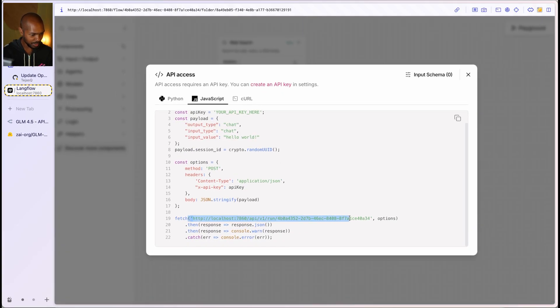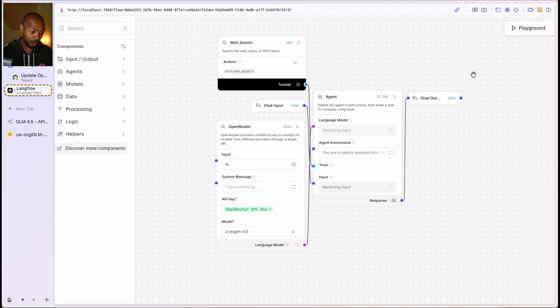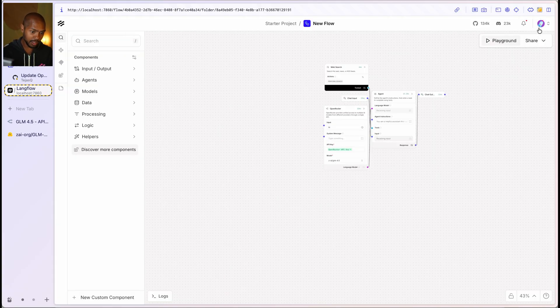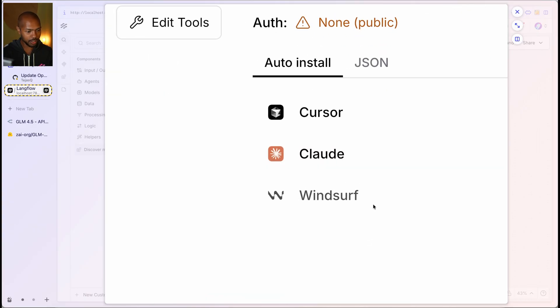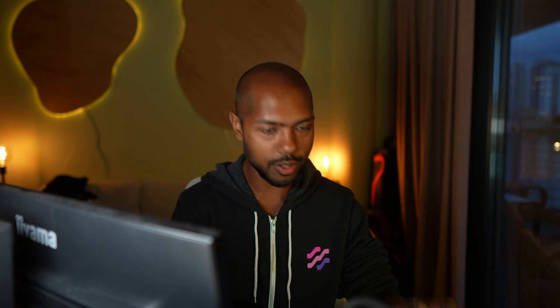And this will automatically call OpenRouter for us. Or we can expose this thing as an MCP server, and use model context protocol in cursor or Claude or Windsor for other MCP client. So we built something that uses an open source model.